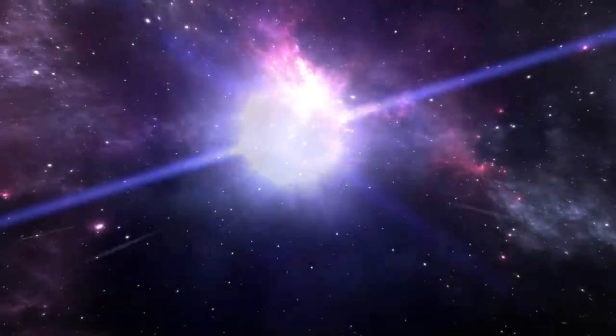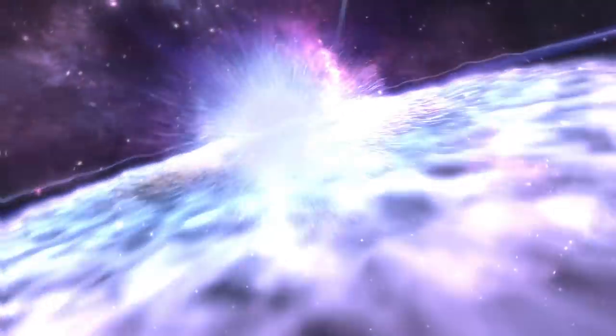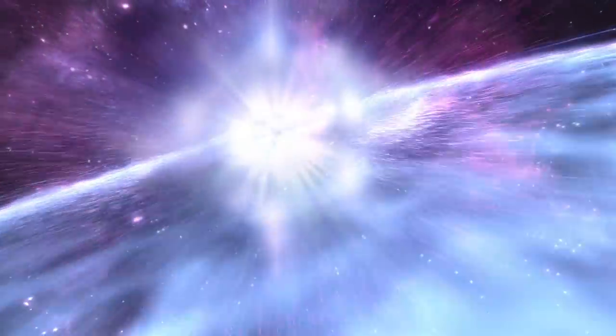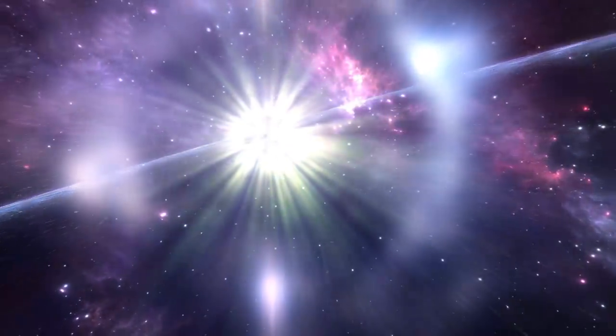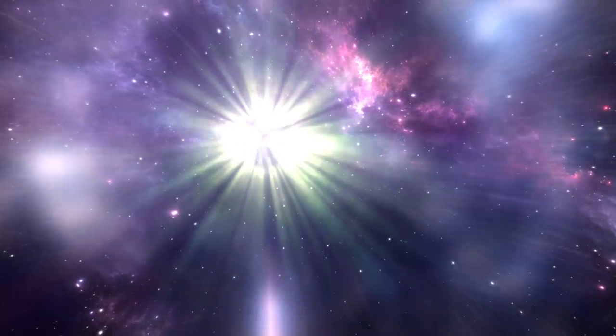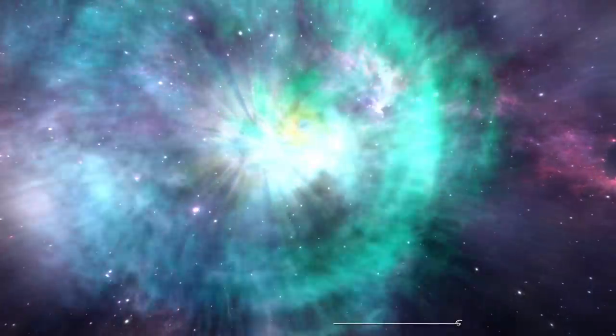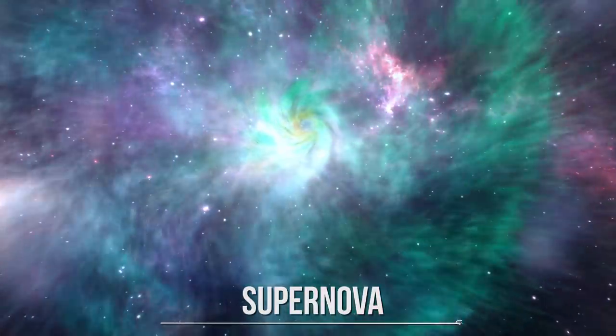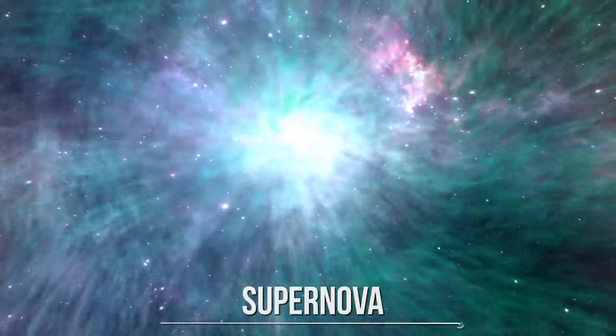When a high-mass star is out of hydrogen to burn, it expands and becomes a red supergiant. While most stars quietly fade away, the supergiant destroys themselves in a huge explosion called a supernova.